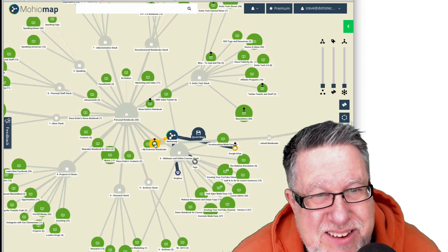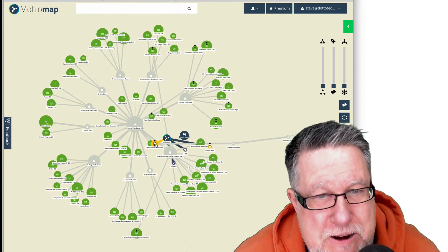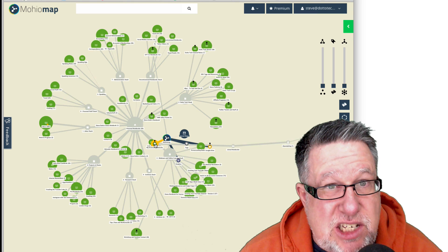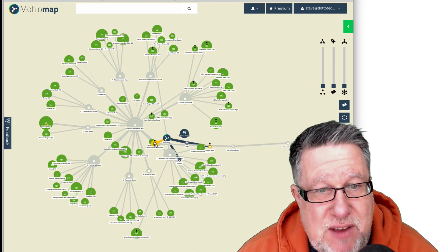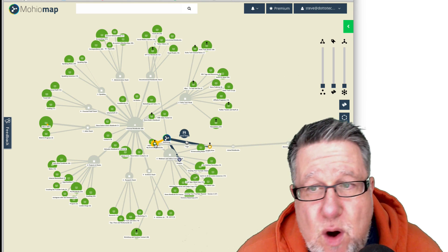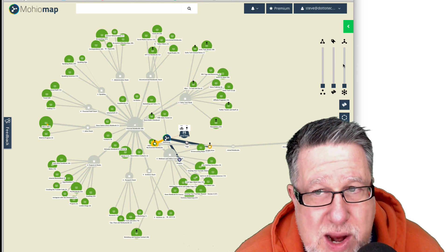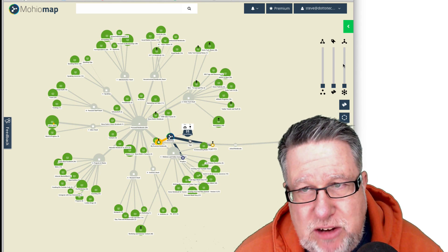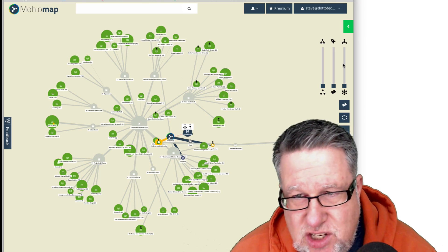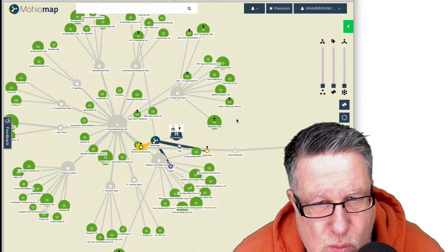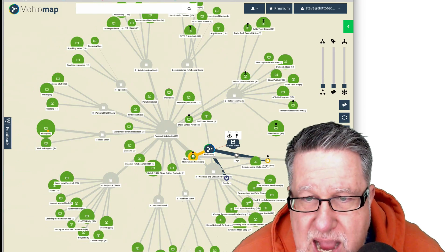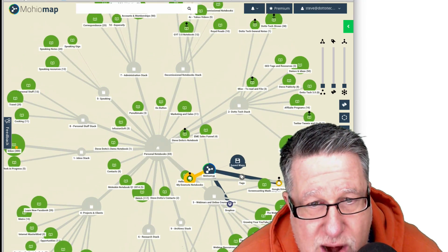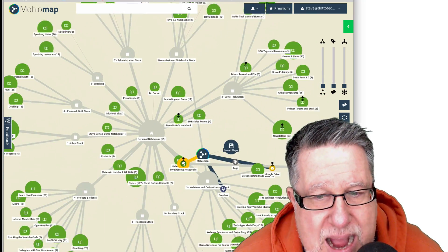It basically creates this cluster of all of the different notebooks, stacks of notebooks, notes that I have in Evernote and shows them to me in a visual form. Now there's a series of tools here on the right-hand side that allow us to organize and sort the information based on tags and connections. But just the raw looking at the data this way, I can navigate zooming in and out with my mouse, and by clicking and dragging I can move around within the map.